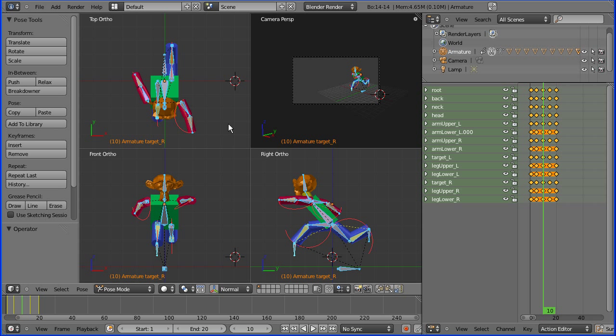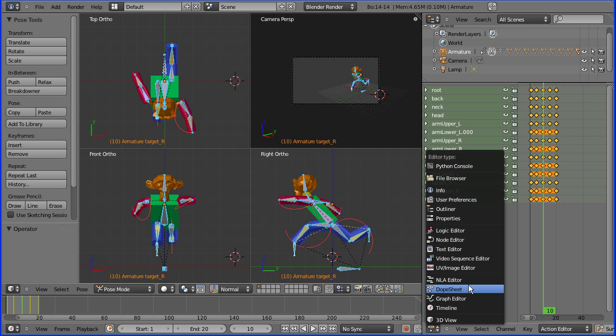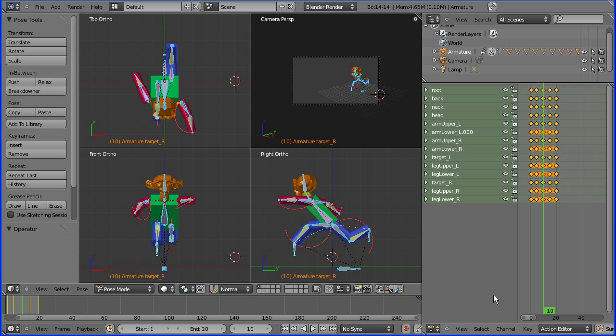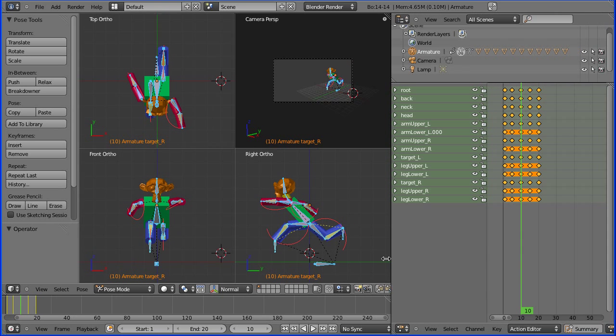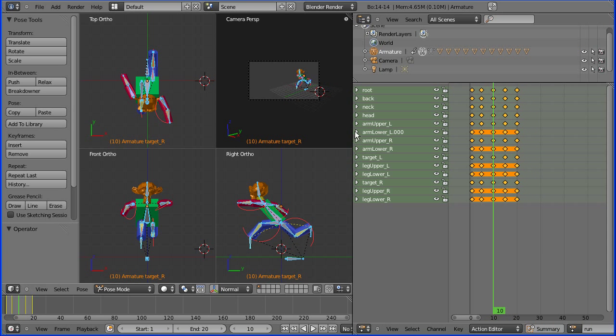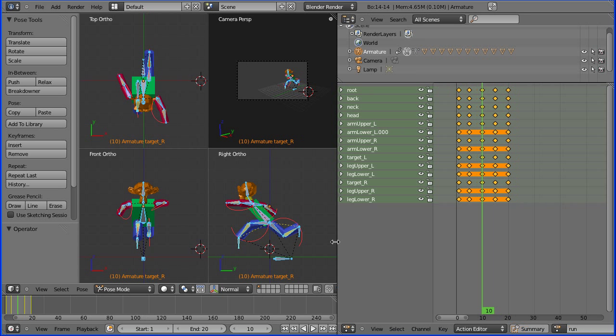Now we've got a walk cycle and a run cycle. What are we going to do with them? Well, I could go into the nonlinear editor and manipulate them there, but I've already done a tutorial on that. I could go into the Blender game engine and use the stored actions there, but again I've done a tutorial on that. I'm just going to get him to run along using the dope sheet.